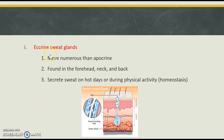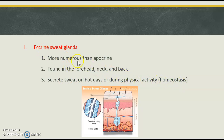The largest concentration of eccrine sweat glands, which open directly to the surface of the skin, will be found in the forehead, neck, and back — which makes sense because when we start to sweat, those are the places that we start sweating first. They do help us control body temperature, and eccrine glands are more common than apocrine.